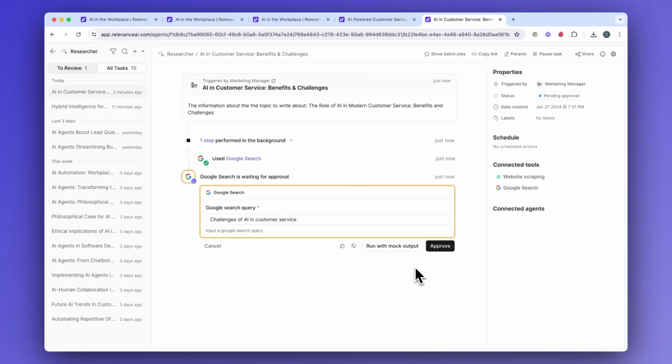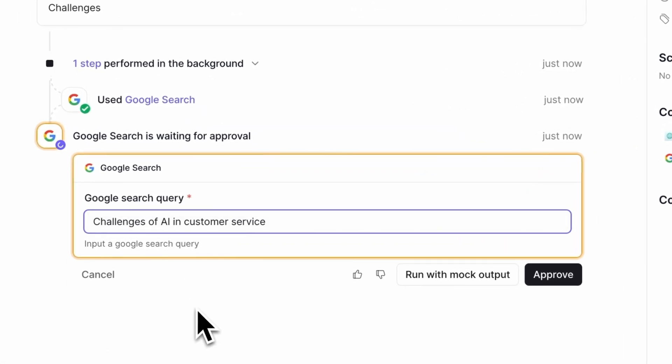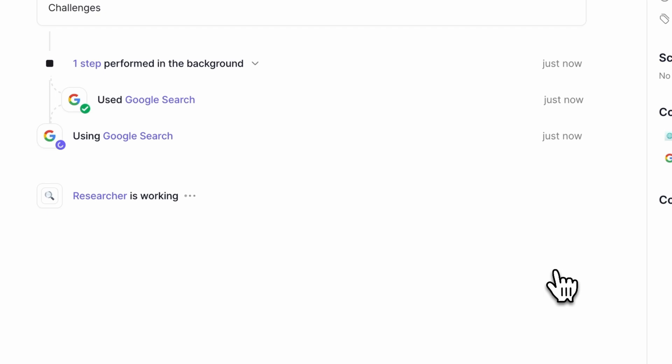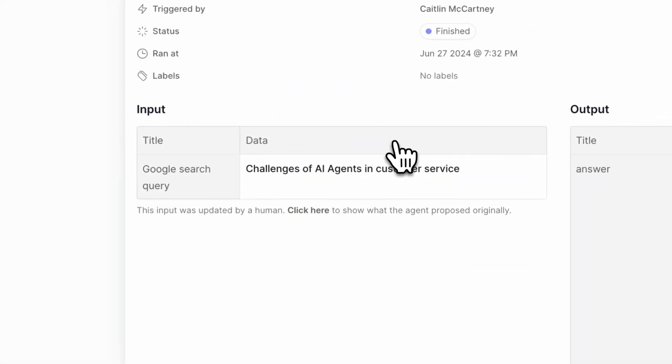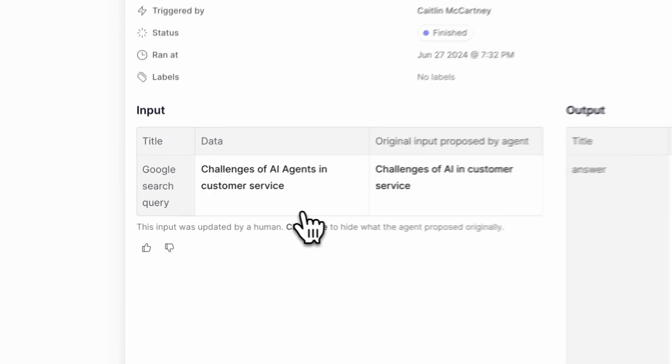Let's dive into some of the smaller features we've shipped in this release. One that a lot of people asked for is the ability to see the before and after when you change the inputs that an agent proposes when asking for approval. So you have a tool that has to request approval — the agent will ask to use the tool and give you the inputs it wants to use. If you change one of those inputs, it will then show you when you're inspecting that tool execution later what the agent originally proposed, what you changed it to, and even let you easily add feedback to help train our upcoming model for agent decision making.